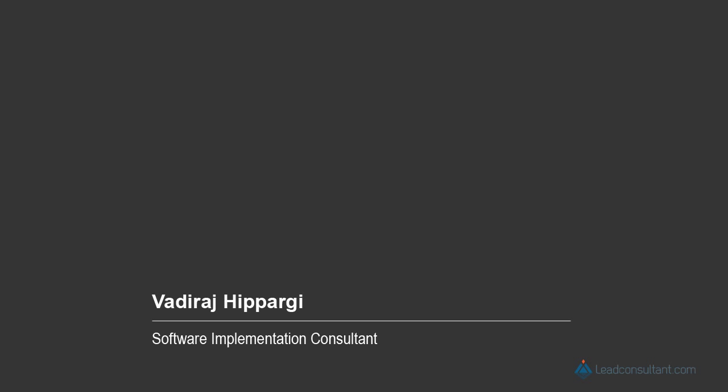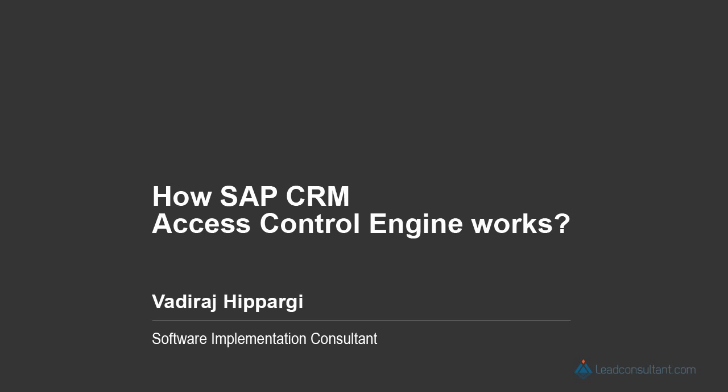Hi, I'm Wadiraj Hupargi, and I would like to welcome you to this course on how SAP CRM Access Control Engine works.